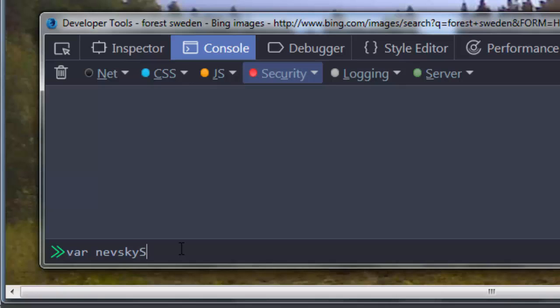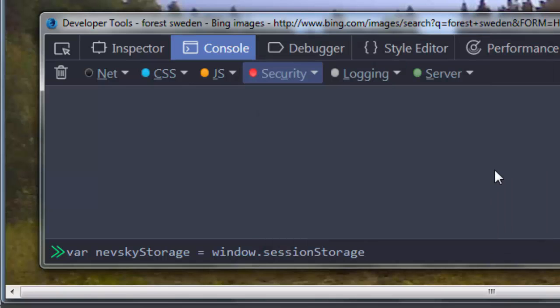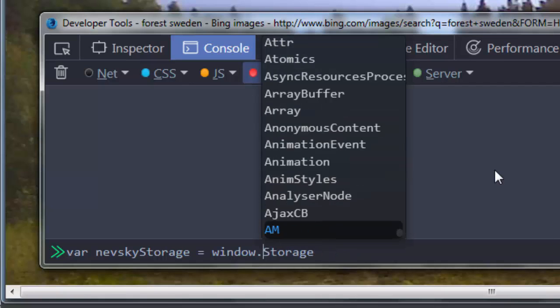I'm going to call it, for example, nevskyStorage and I'm going to put this value inside session storage. So I'm going to say that this variable is in the session storage, or you can also choose local storage.